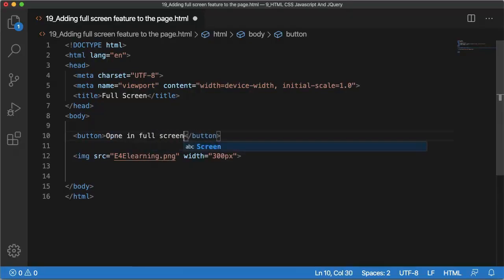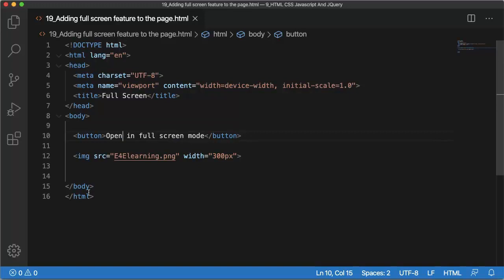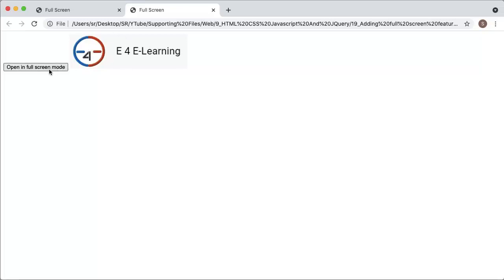Let me save this file and just open this one in a browser. As you can see here, there is an image and a button and we have not defined or added any functionality to this button.